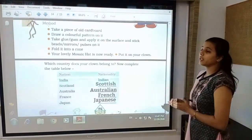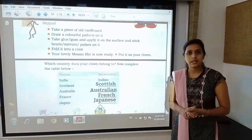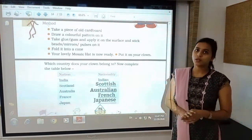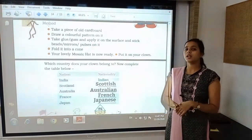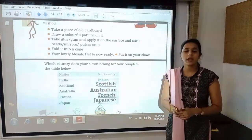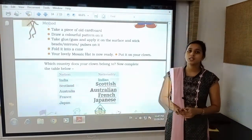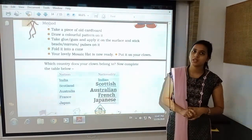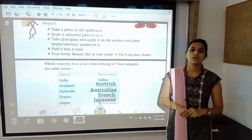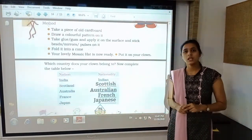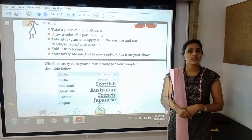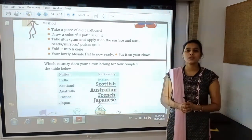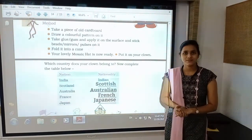With this we have completed our exercise and our video also ends. I have explained the meaning of the poem, we did the new words, and completed the exercises. In the next video we will see the second part of unit 9. Till then take care of yourself, be safe at home, and keep on learning. Thanks for being with me — see you in the next video.